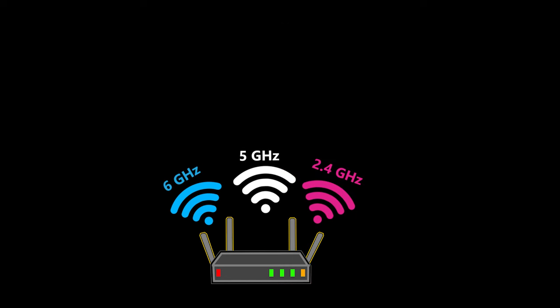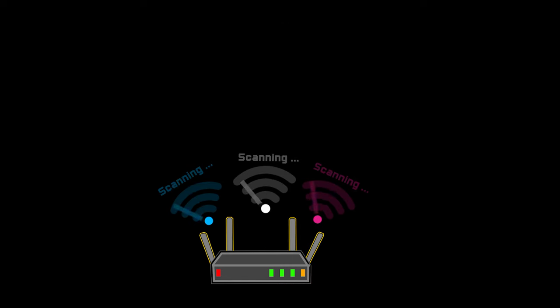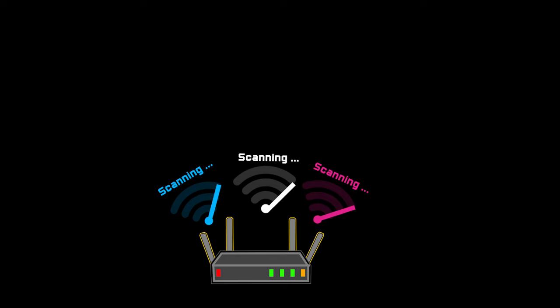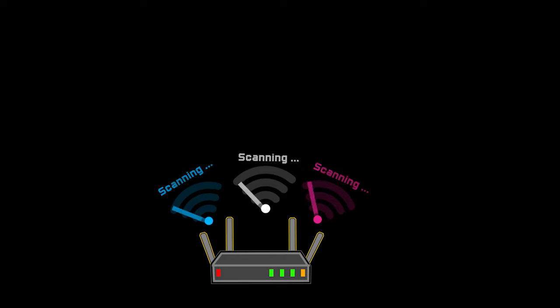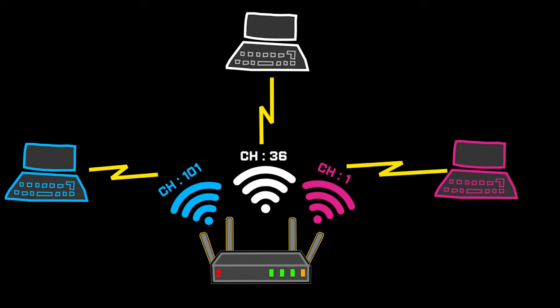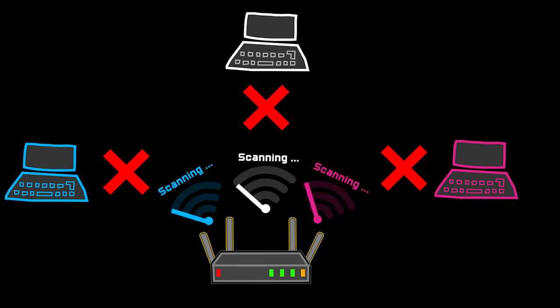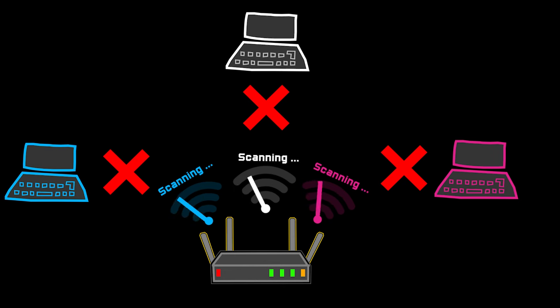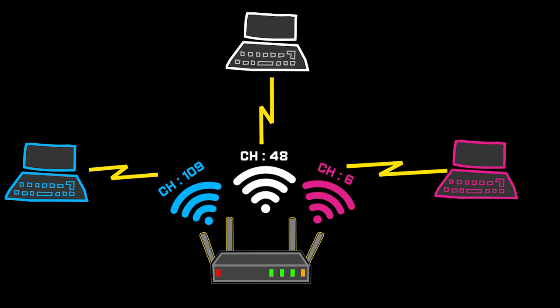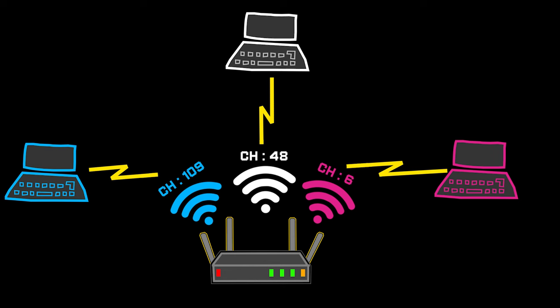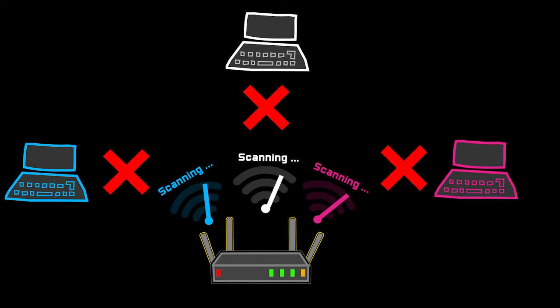So now you might be wondering why my router doesn't keep changing the channels in question every time this happens. The reason is that if it is going to change those channels, all the devices that are connected to them will get disconnected in the process, and they can only reconnect when the new WiFi on the new channels are ready. Just imagine how annoying this would be if the router has to constantly change its channels.